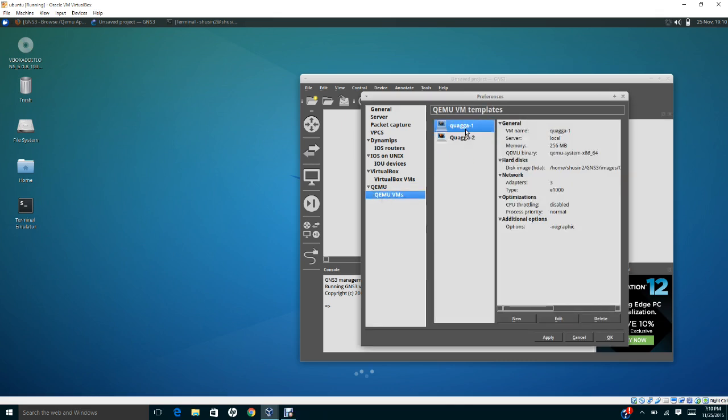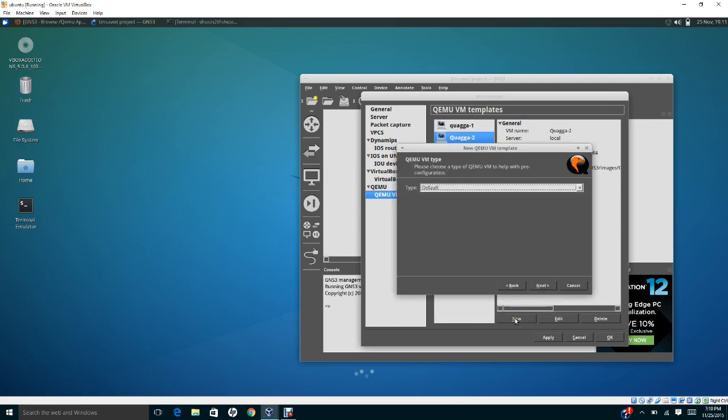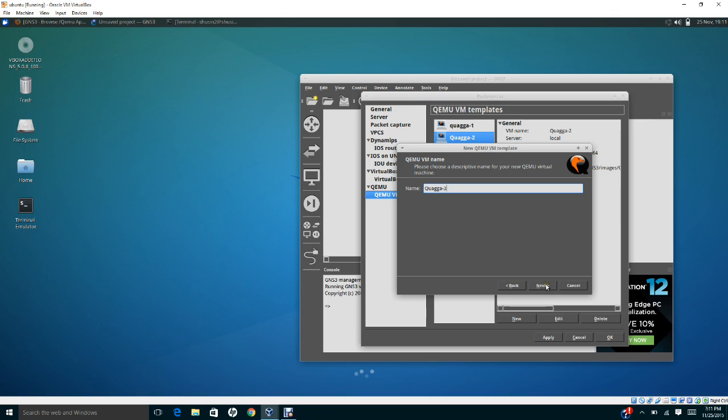If I want to install another one, let me show you. I'm just going to click new. Just type the default name. Name it Quagga 3. Since I already have one, I'll just click next.